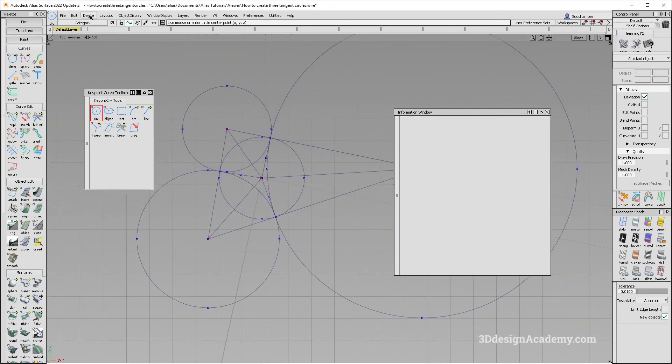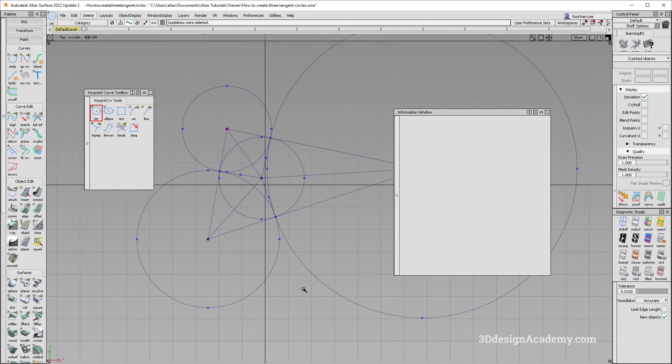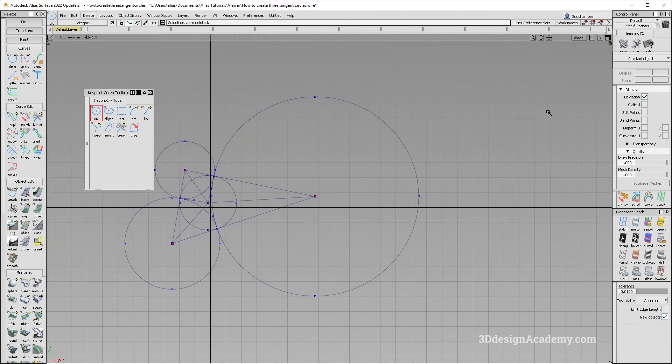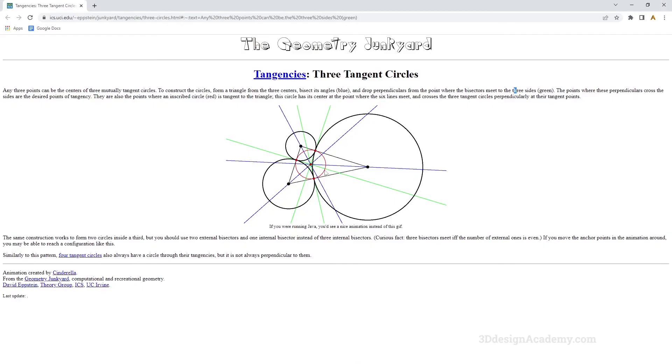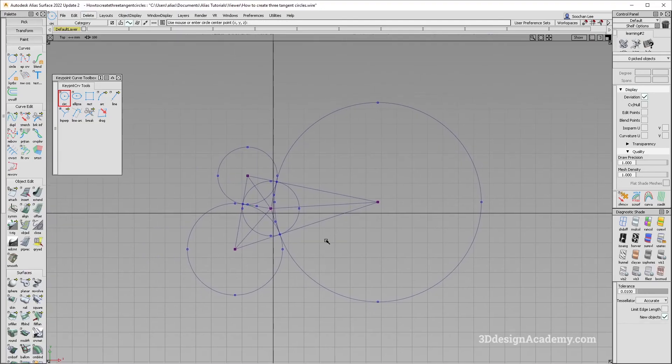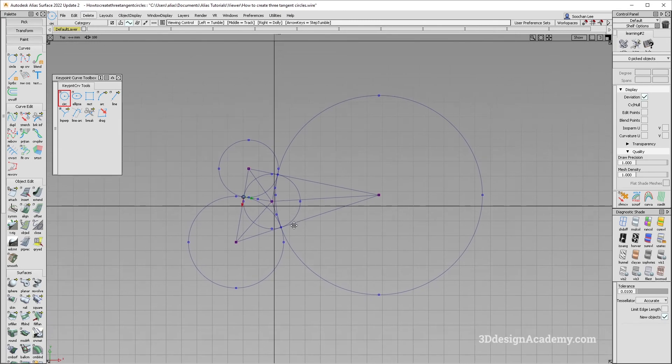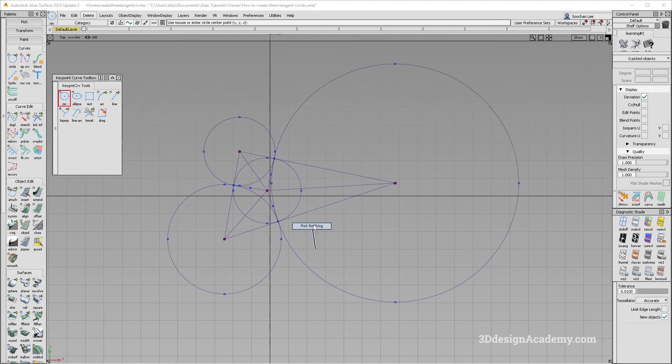By doing that, I was able to replicate whatever instruction that was on this website. I thought this was really interesting. It's a geometry question. And I thought that this was very, very interesting. It was kind of hard to figure out first.